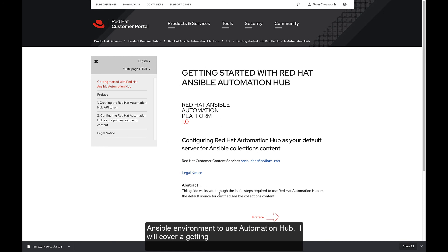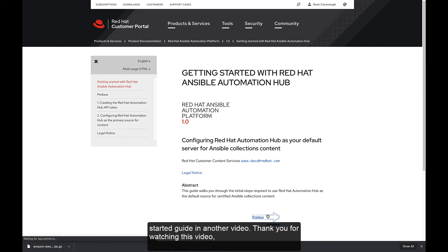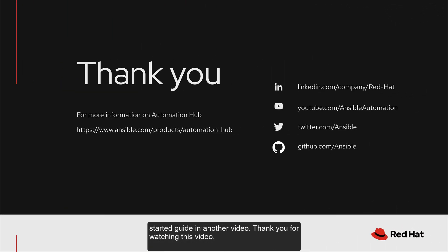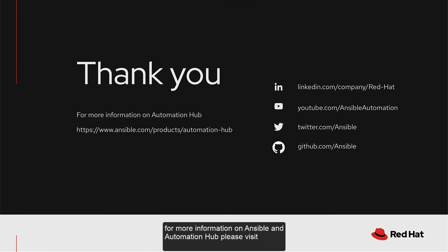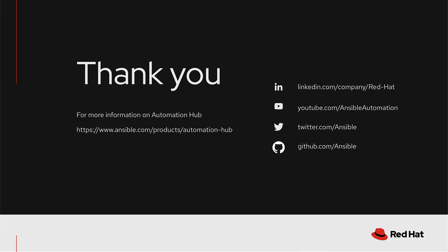I will cover a Getting Started Guide in another video. Thank you for watching this video. For more information on Ansible and Automation Hub, please visit ansible.com.